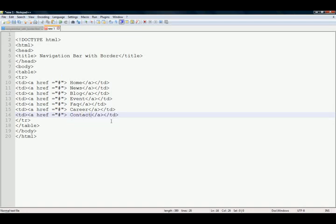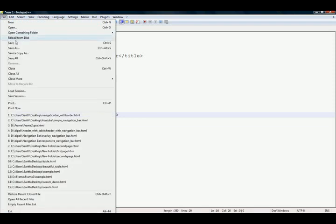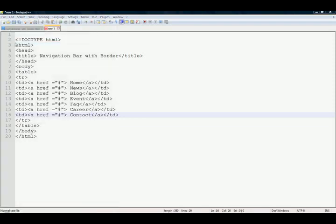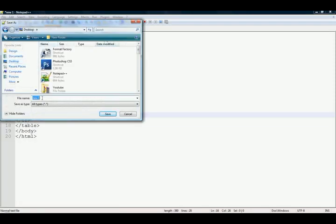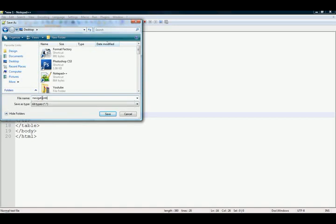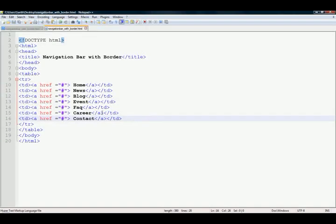And go to file, save your desired location. I am going to save to desktop, navigation bar with border dot html, and go to your browser and run it.